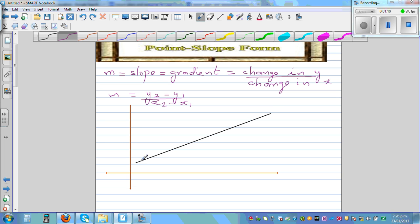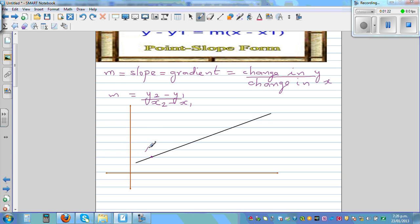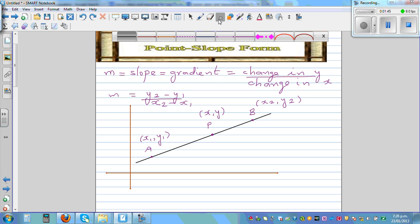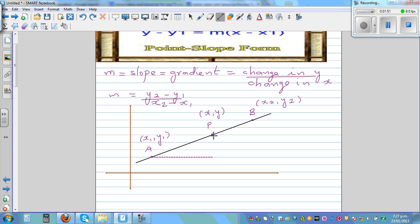So let's take two points. This is point A having the coordinate x1, y1, and this is B having the coordinate x2, y2. And you've got an arbitrary point P having the coordinate x, y. So let's join them to form a right-angled triangle, and let me extend this to form the other right-angled triangle.